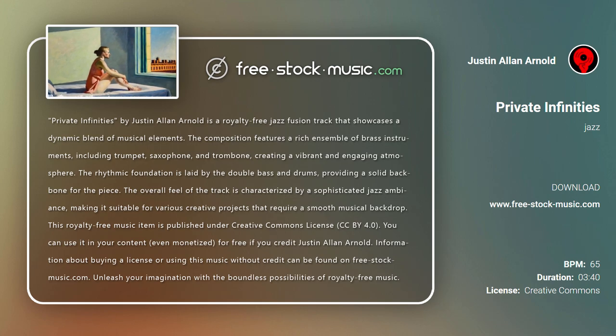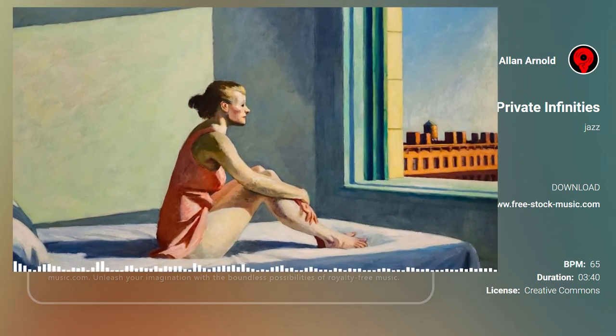Information about buying a license or using this music without credit can be found on free-stock-music.com. Unleash your imagination with the boundless possibilities of royalty-free music.